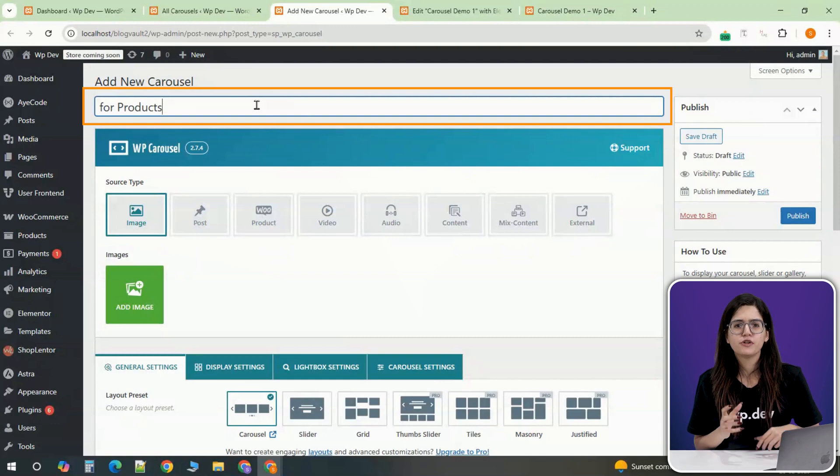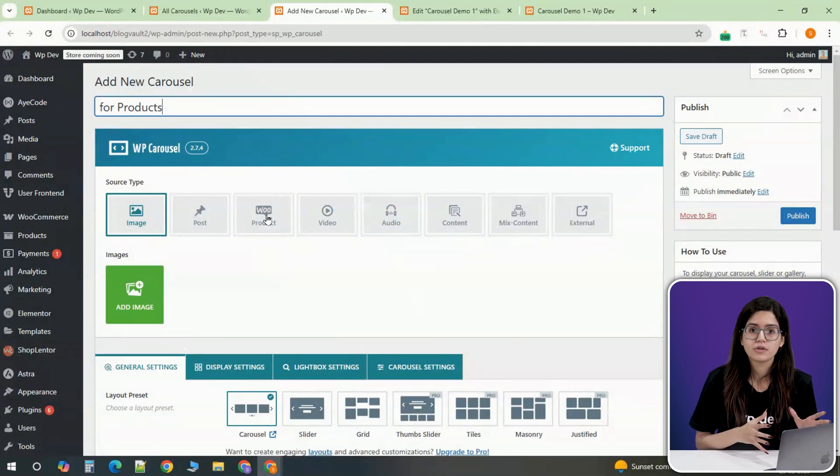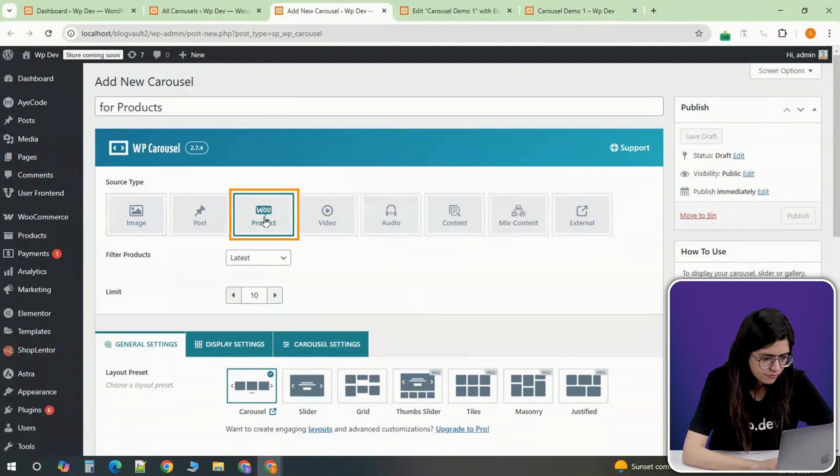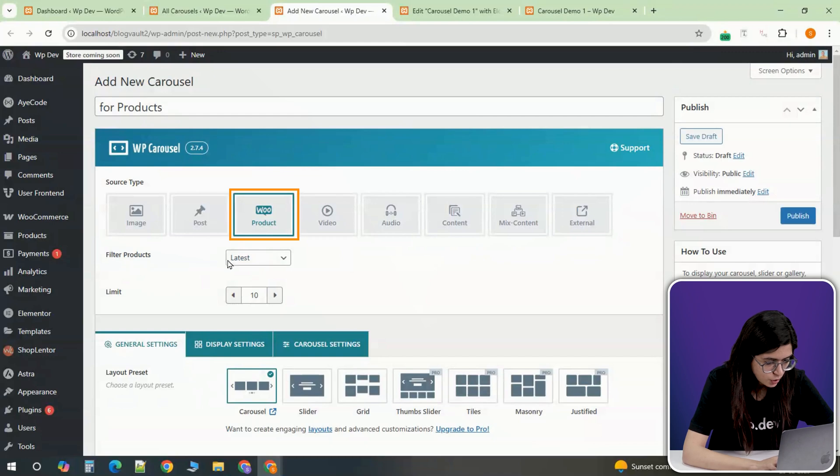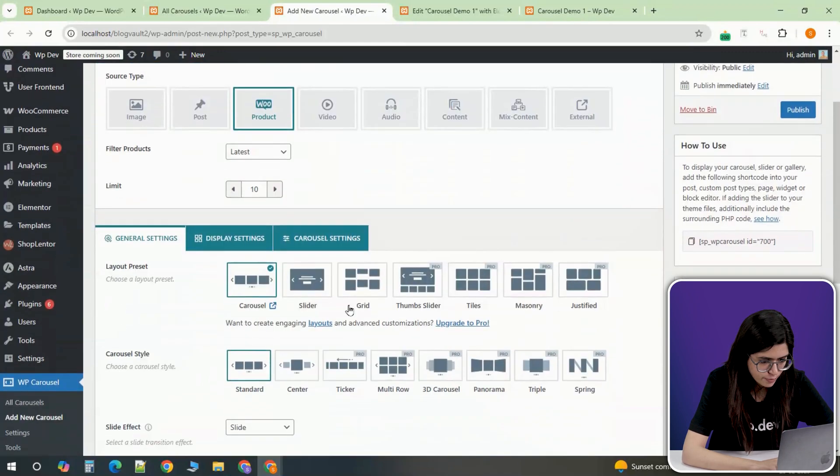This is especially useful for online stores using WooCommerce. Instead of manually selecting images, go to WP carousel and choose the latest products option.